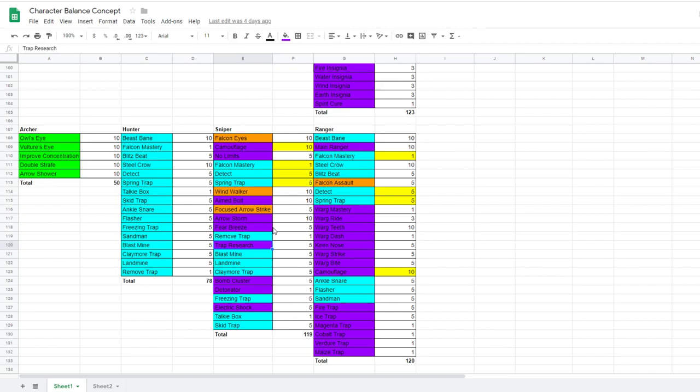So a sniper would inherit camouflage, no limit, aim bolt, arrow storm, fear breeze, and ranger would inherit falcon assault. And I think it would be really interesting if you could use a falcon and a warg at the same time. So you'd have this really interesting auto attack build going on where you'd have your summons constantly attacking for you.